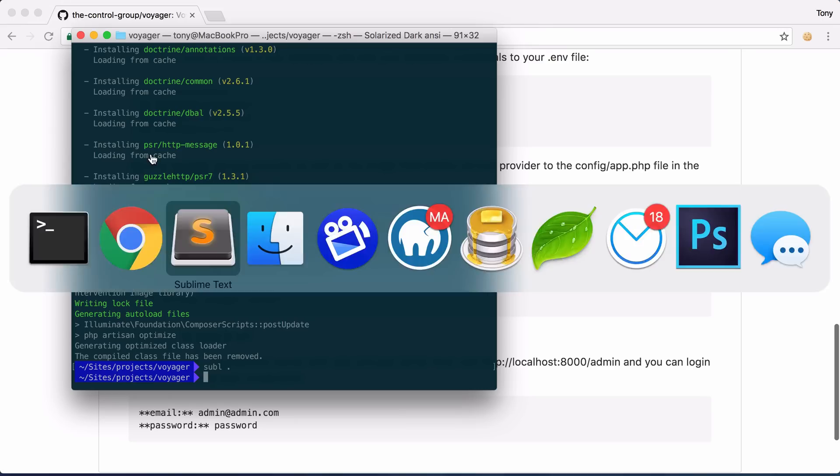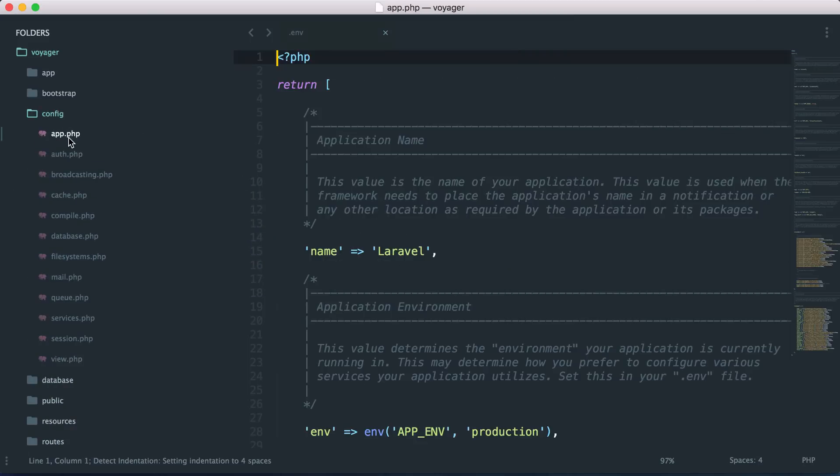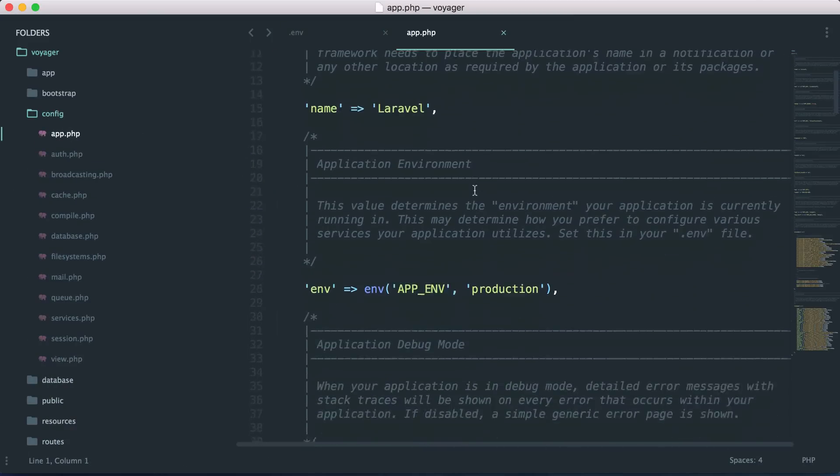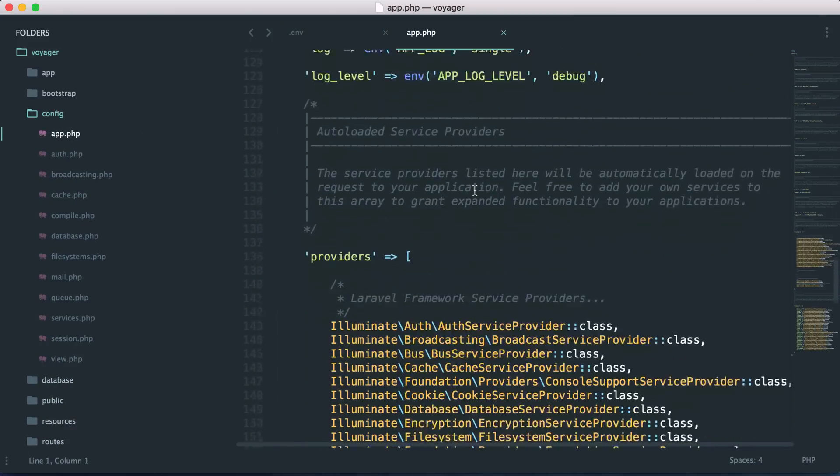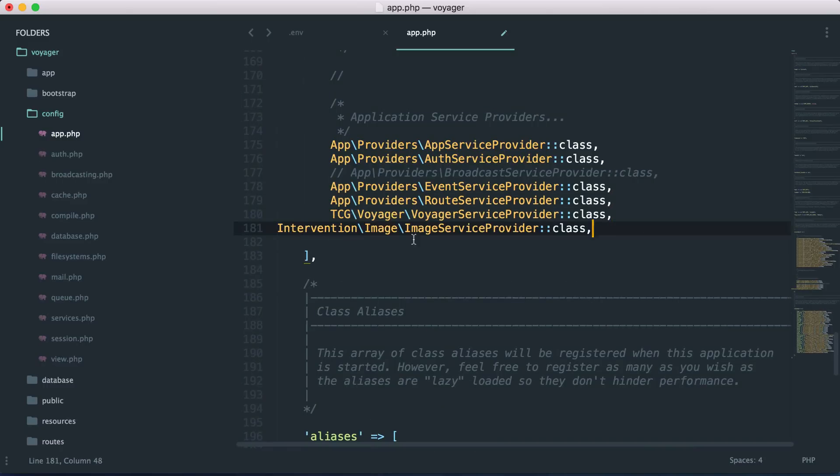If I save that and I go back to the github page then it says that we need to include a couple classes in our providers array. This is inside of our config app.php and then we can scroll down and find our providers array and I can paste those at the very bottom.